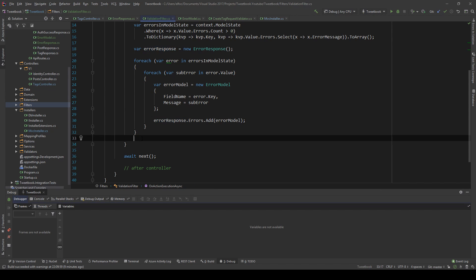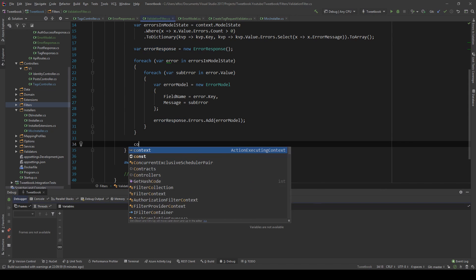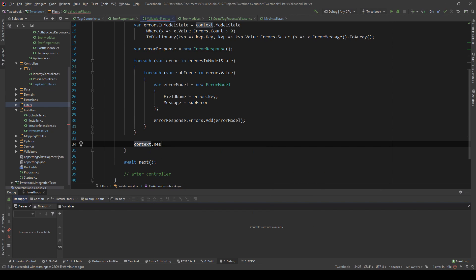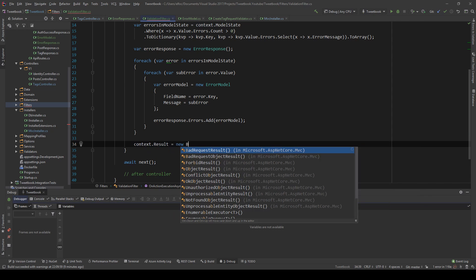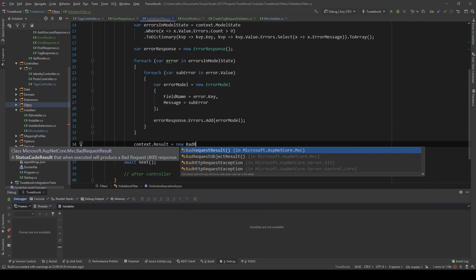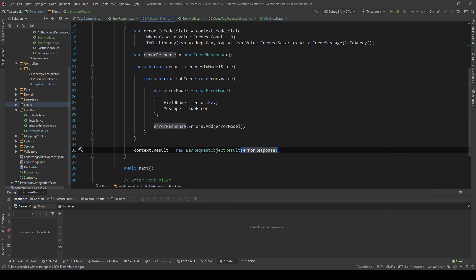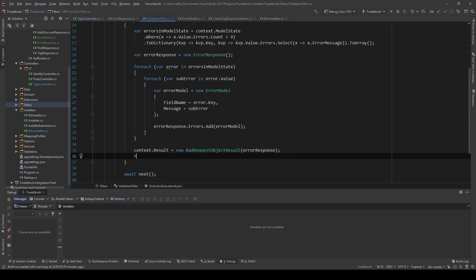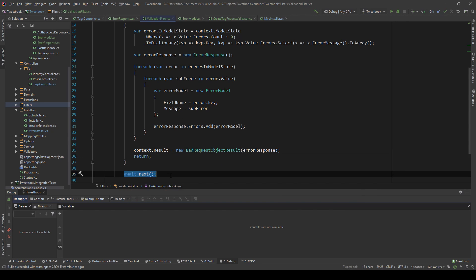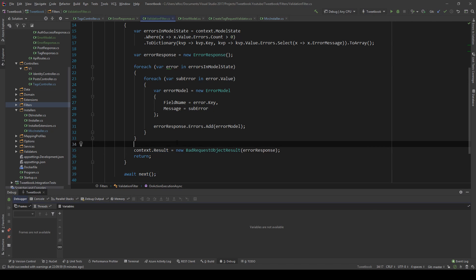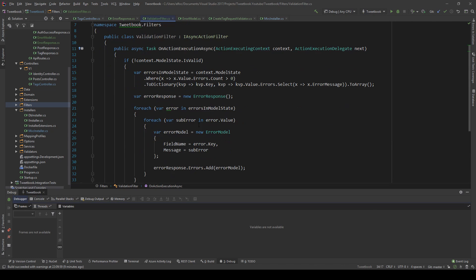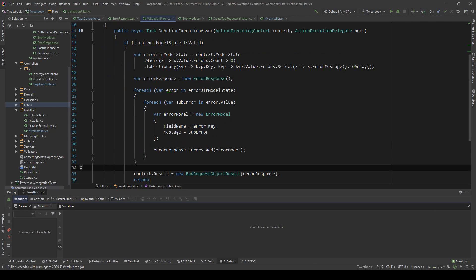This will populate the ErrorResponse, and now I need to return it. I set context.Result to new BadRequestObjectResult with the errorResponse, and I also need to return early — if I don't, this will call the next middleware and throw an exception because the result is already set. This is all we need to translate the model state.